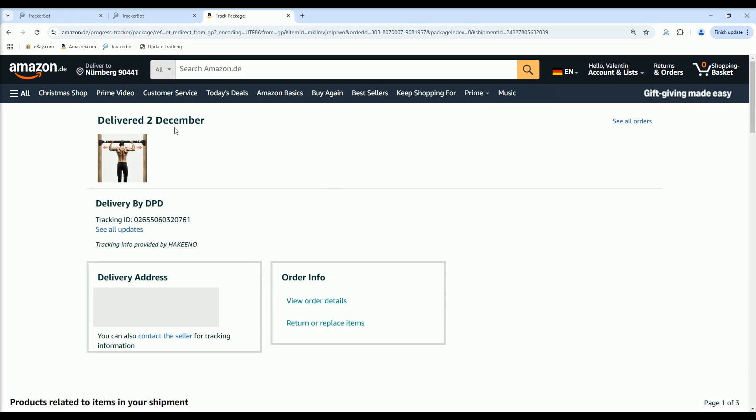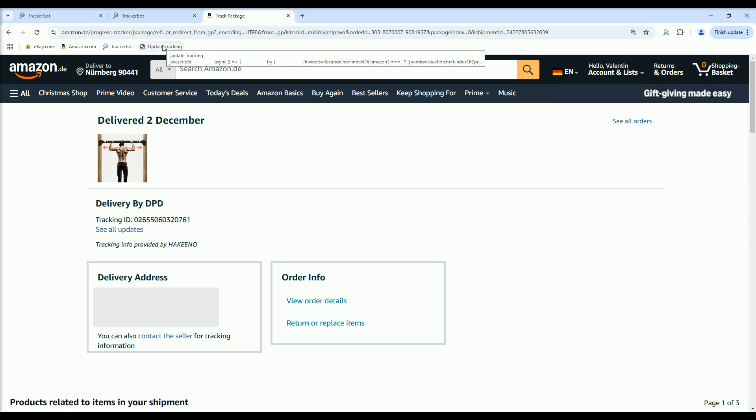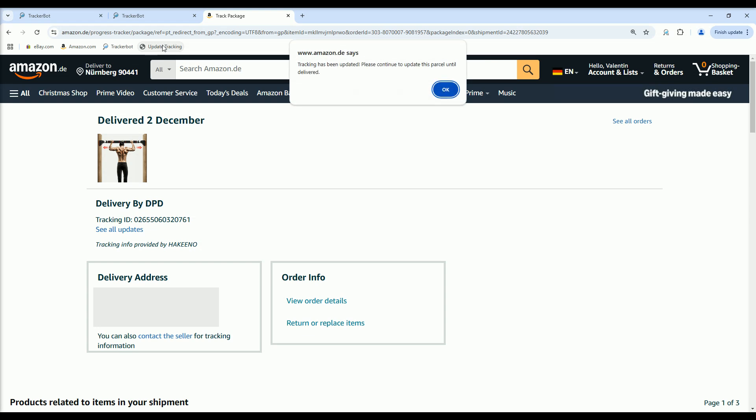Once you're on the Amazon Tracking page, click the Update Tracking button from your Bookmarks bar. A message will appear to confirm the tracking has been updated.